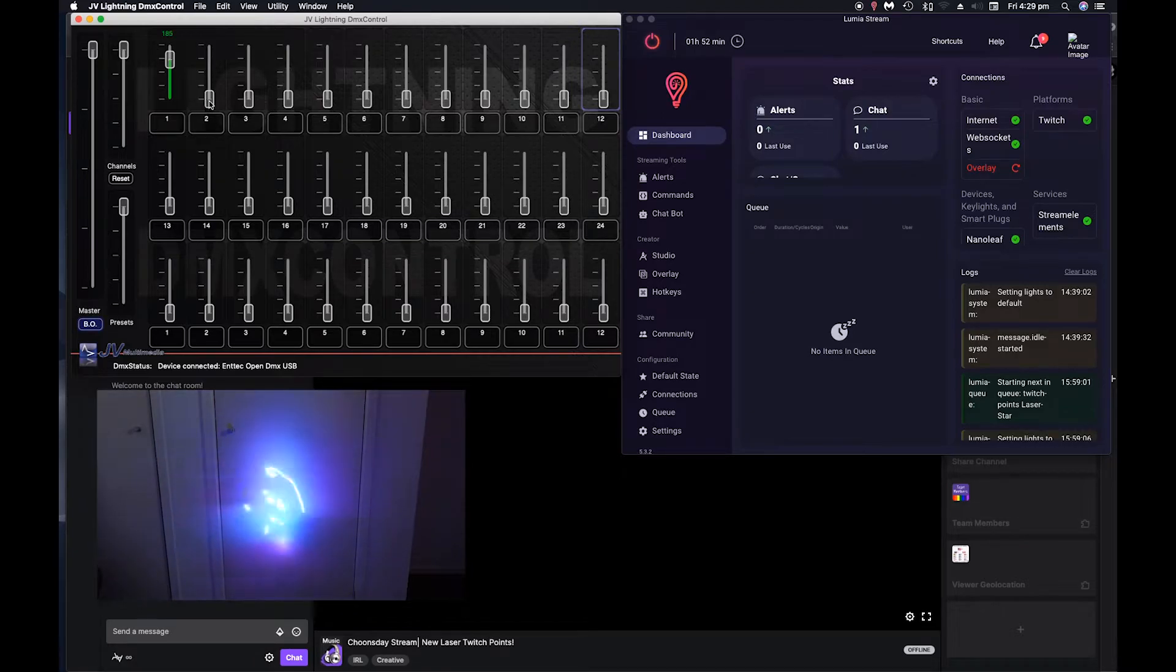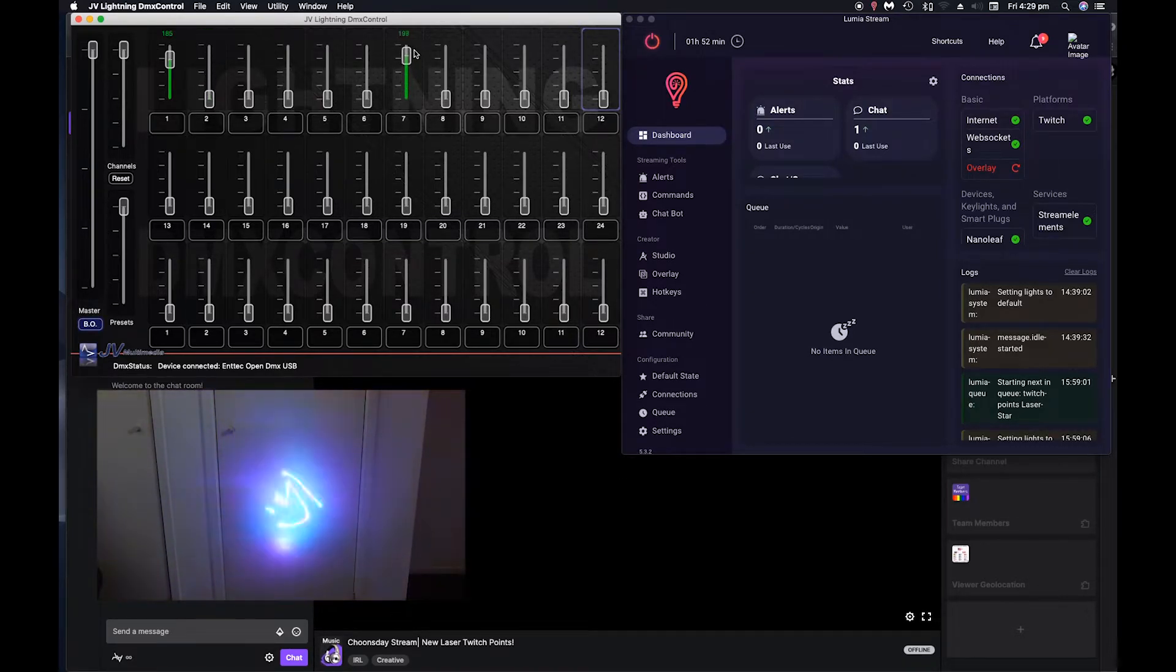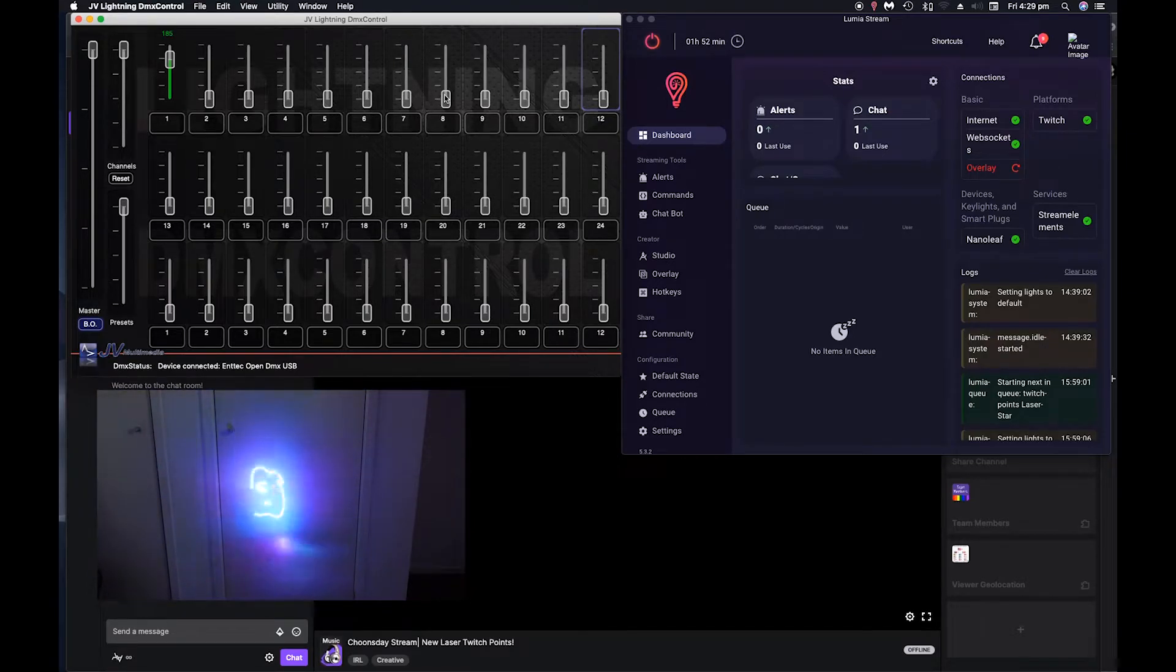So crank that on, channel two does like a strobe effect. Channel seven does color. As you can see in the video.